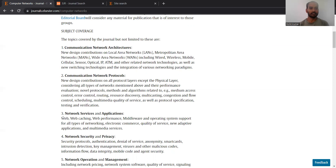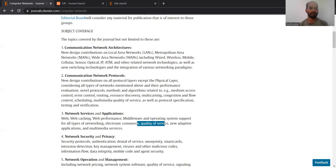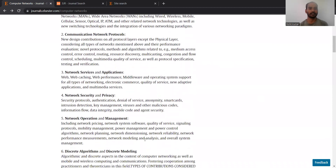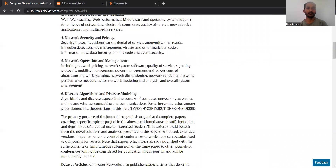Thirdly, network services and applications — all web-related services, middlewares, operating systems, QoS issues, and adaptive applications, et cetera can be discussed here. Then security and privacy: obviously security is a vertical aspect of any network, and that's why it belongs to almost every network journal. Usually if a particular journal is not focusing on security, it will explicitly mention that in its aim or scope.